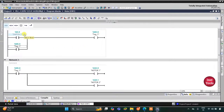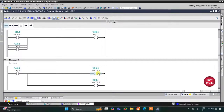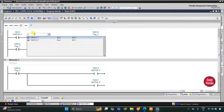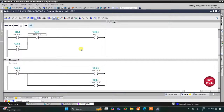Now when Switch 1 is pressed, M0.0 gets true, and when M0.0 gets true Motor 1 and Motor 2 turn on. When Switch 1 is turned off, due to latching M0.0 still remains true. When it remains true it will keep Motor 1 and Motor 2 on. To turn off these motors with Switch 2, we will use a normally closed contact here and it will be Switch 2. When M0.0 is true and Switch 2 is pressed or turned on, as it is a normally closed contact in true state it will not allow current to flow. As a result M0.0 gets off.